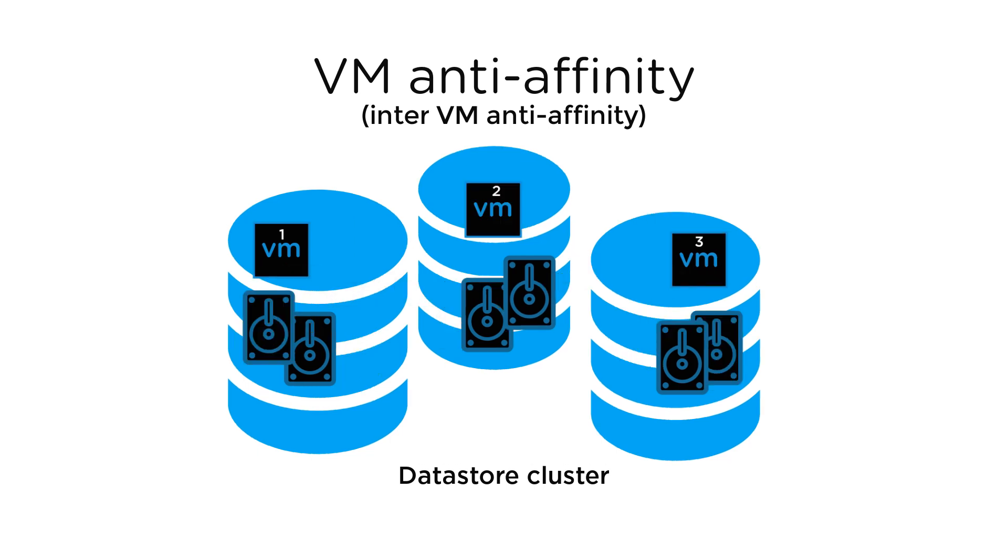VM anti-affinity, also called inter-VM anti-affinity, keeps all VMDKs of certain virtual machines on different data stores.